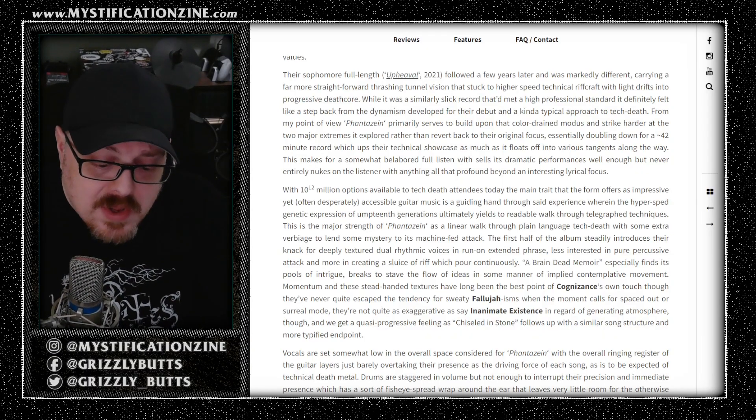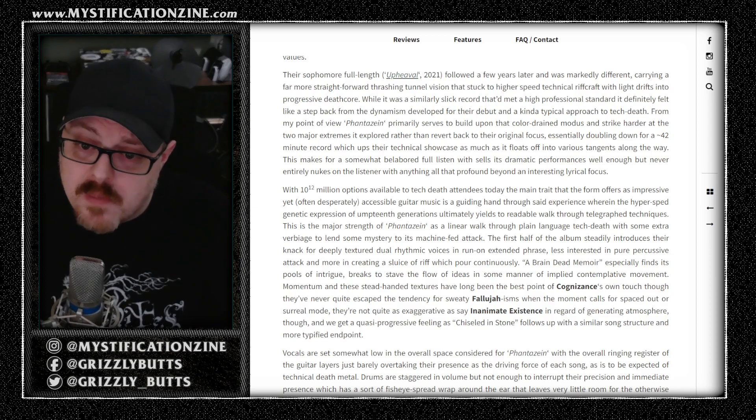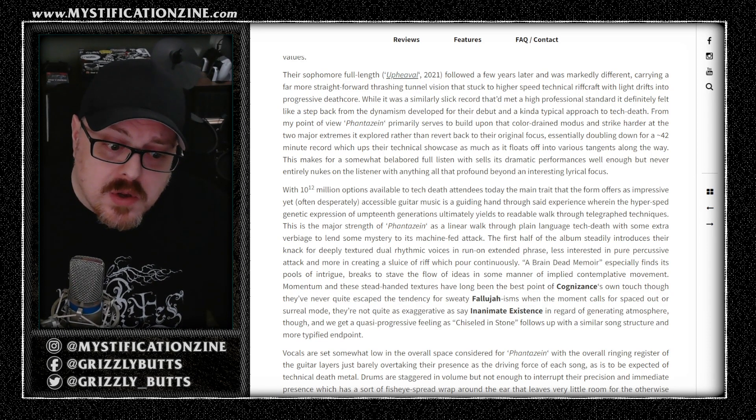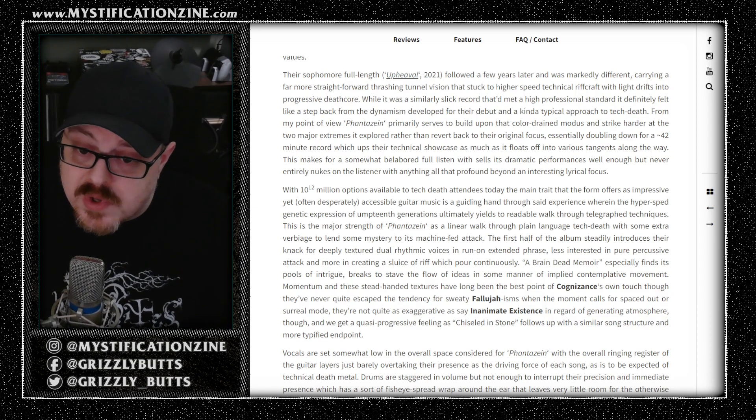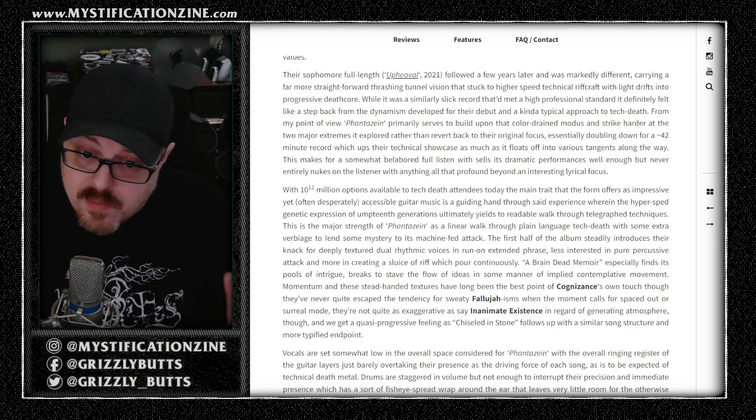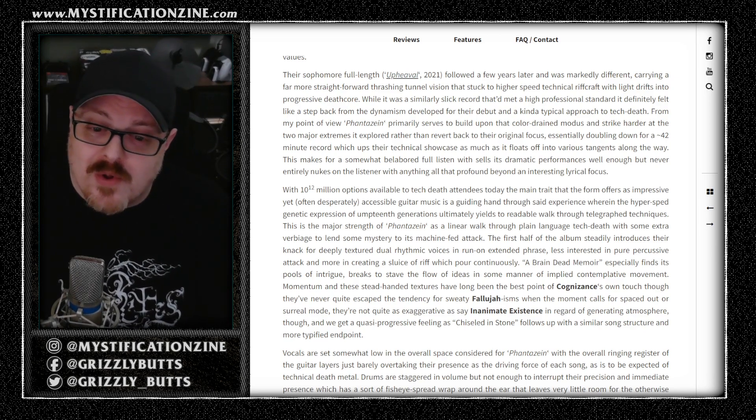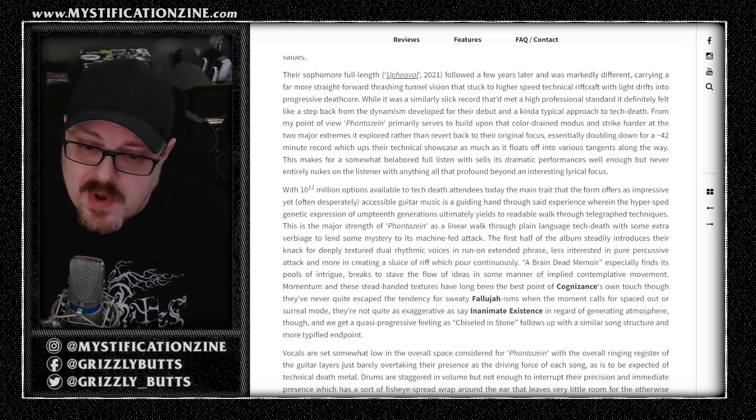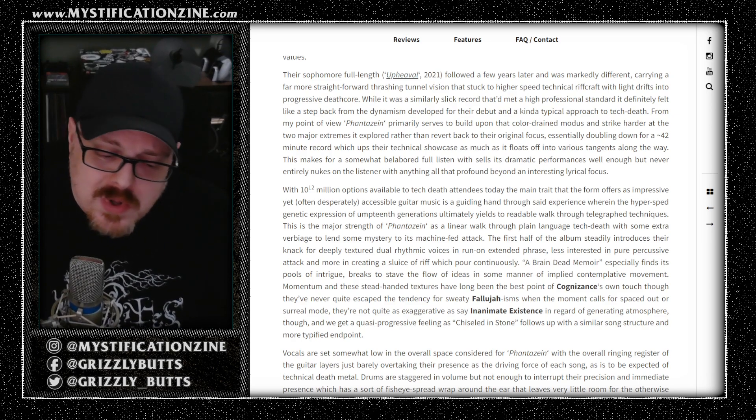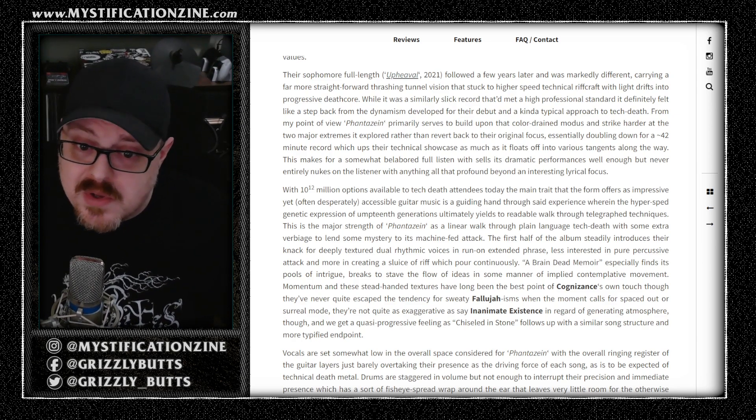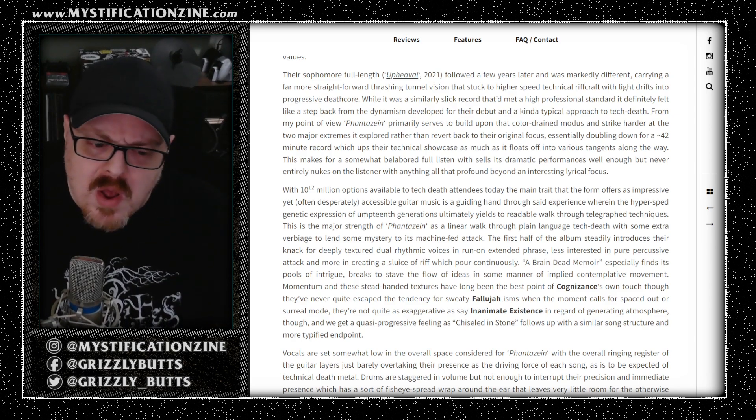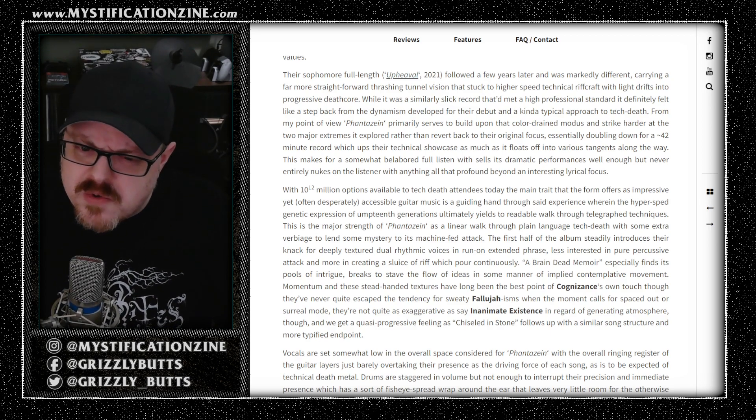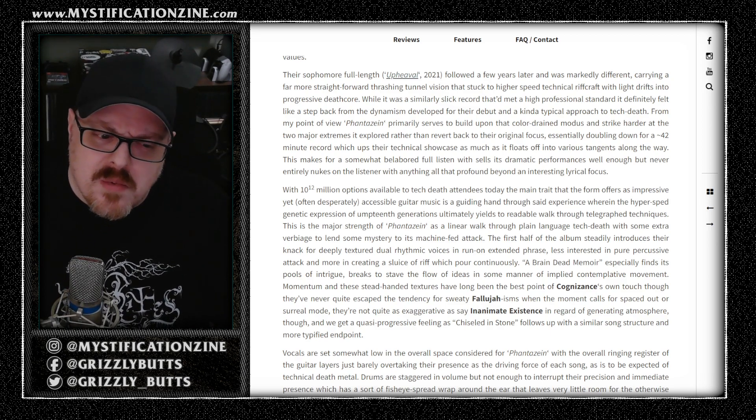So if you are into technical death metal, modern technical death metal and brutal technical death metal and even some progressive technical death metal of the modern style, you'll understand where this band is coming from. If you can tell the difference between like earlier Fallujah and Inanimate Existence now.